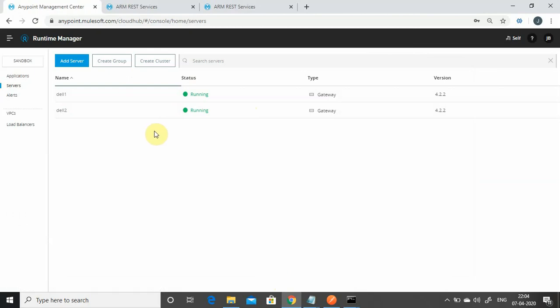A server group is simply a grouping of your servers into a single entity. When you want to deploy an application, instead of deploying on each server individually, you deploy on the server group and it automatically deploys on all servers in the group. It can also be used for load balancing and other purposes, giving you many advantages when running your application on multiple servers.